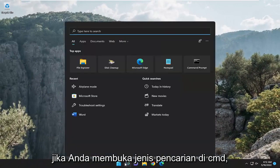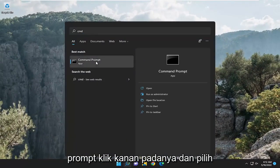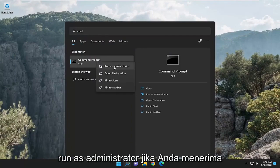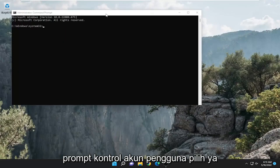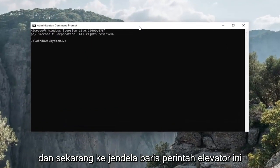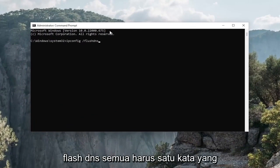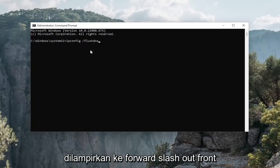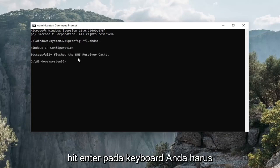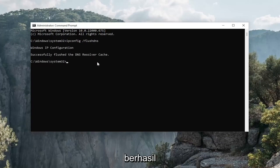Something else we can take a look into: open up search, type in CMD. The best result should come back with command prompt. Right-click on that and select run as administrator. If you receive a user account control prompt, select yes. Now in this elevated command line window, type in ipconfig space forward slash flushdns — flushdns should all be one word attached to that forward slash. Hit enter on your keyboard. It should come back with Windows IP configuration: successfully flushed the DNS resolver cache.